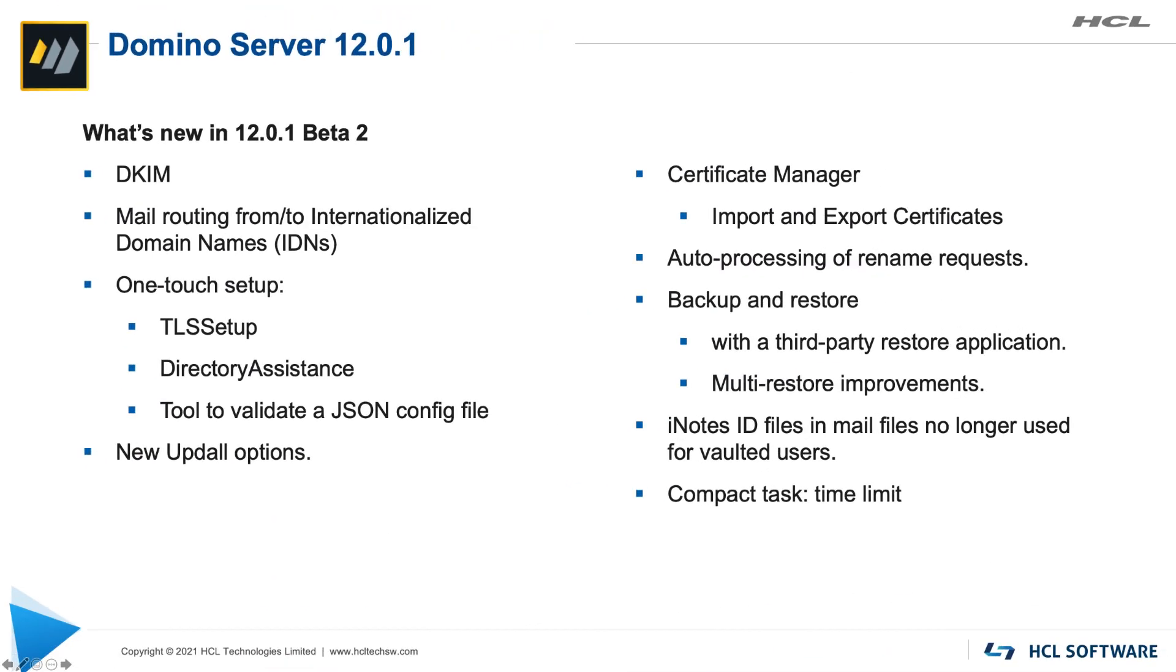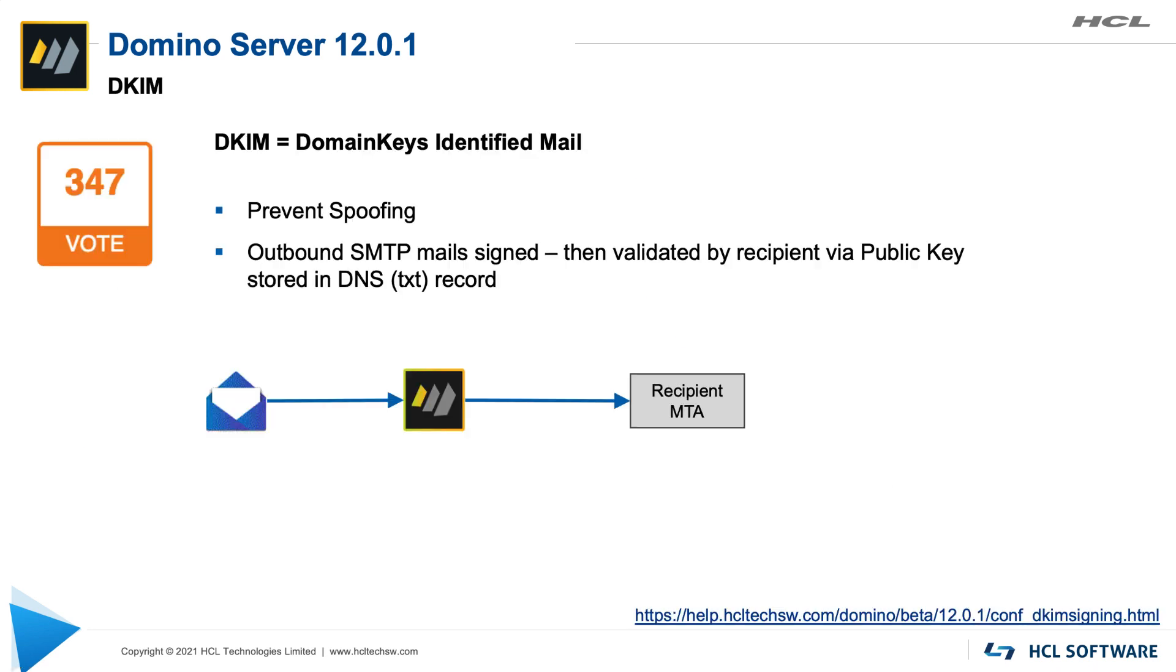Now that we've upgraded our server to beta 2 let's take a closer look at the features that you'll get with this release. You asked for it. We deliver. Based on your request domino 12.0.1 will have support for DKIM. So for those of you who don't know DKIM stands for domain keys identified mail.